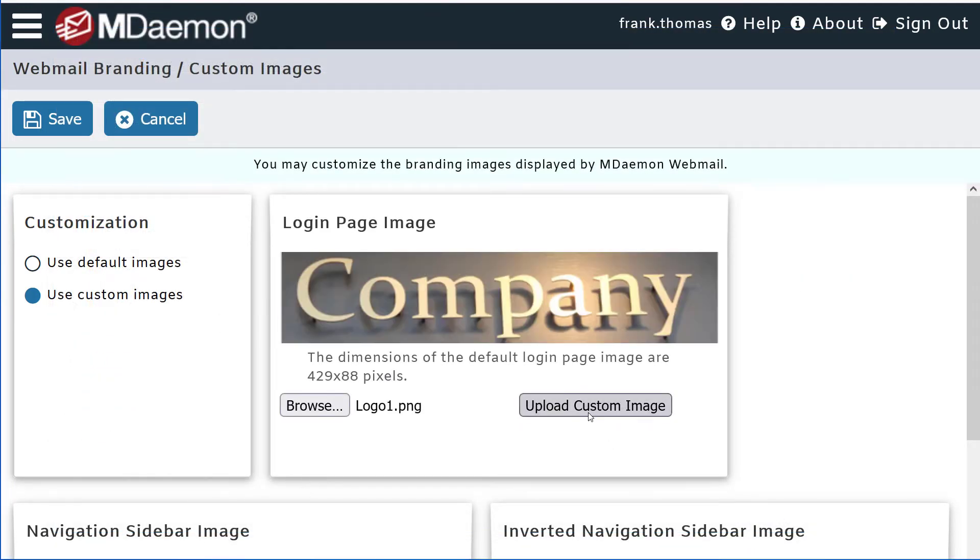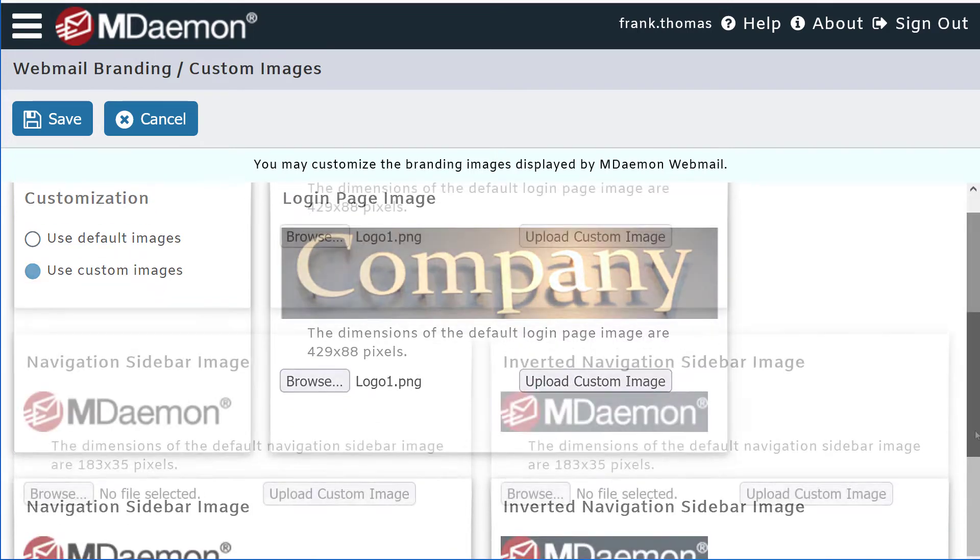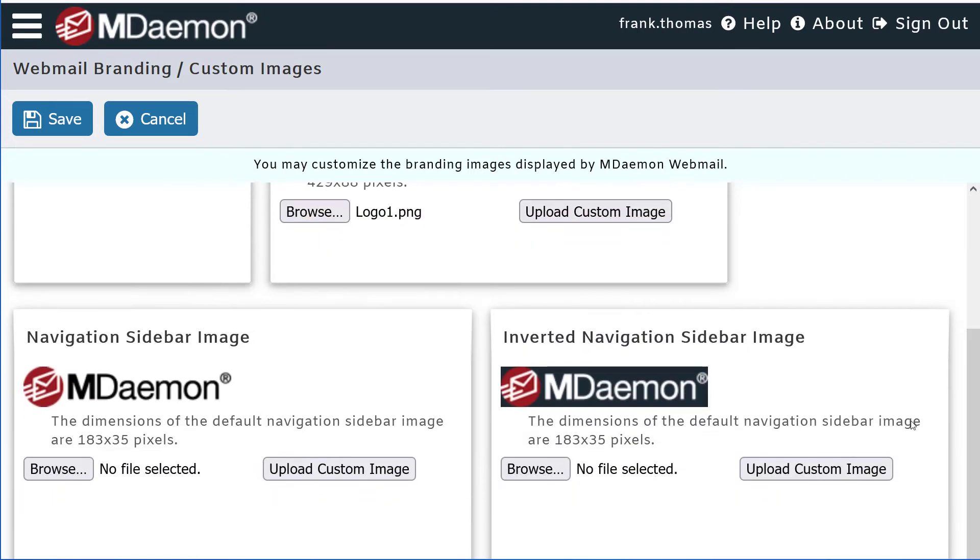Depending on what Webmail theme your users are using, there may also be a logo displayed in the Webmail sidebar. Toward the bottom of this window, this is where you can change that logo as well. So once again, we browse to the image file we'd like to use,